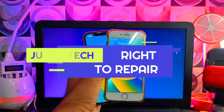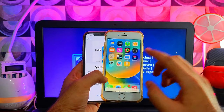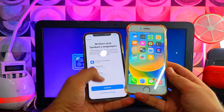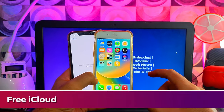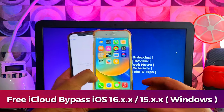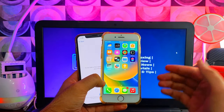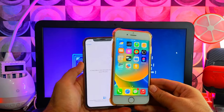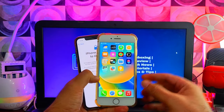Hey everyone, this is Just A Tech, welcome back to the channel. Today's video is the most requested video — how to do a free untethered bypass using the Windows machine. In today's video I will show you how you can bypass the latest iOS 16.6 or iOS 15.7.8 on your Windows machine — no need for a Mac, no need for a Hackintosh.